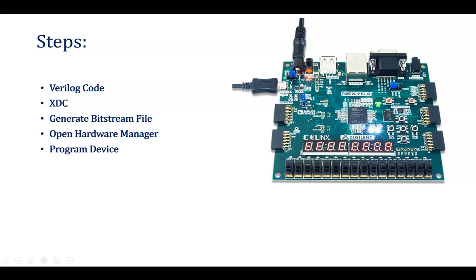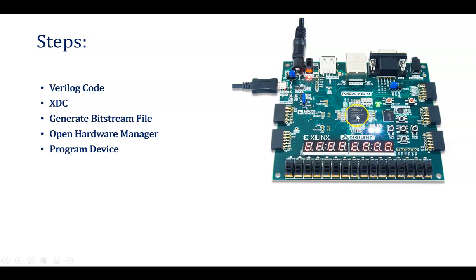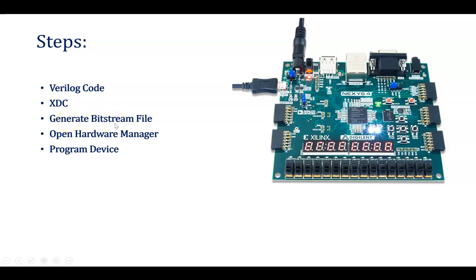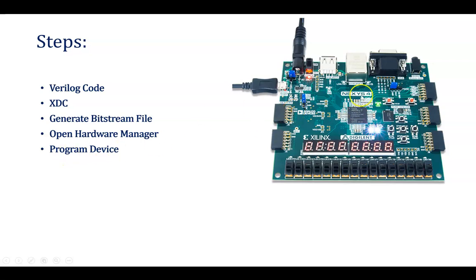Now for doing so, the steps are given below. Verilog code already we have written, we have gone through the simulation, we have written a test bench. Now, whenever you need to dump this code into the target device, you need to create an XDC file. XDC stands for Xilinx Design Constraint. And then after that, we will be creating a bitstream file, which is the .bit file, and we will be dumping that into the target device. In case of microcontroller, you are dumping hex file. Here you need to dump bit file. You need to connect your hardware to the laptop, and then you need to program this device.